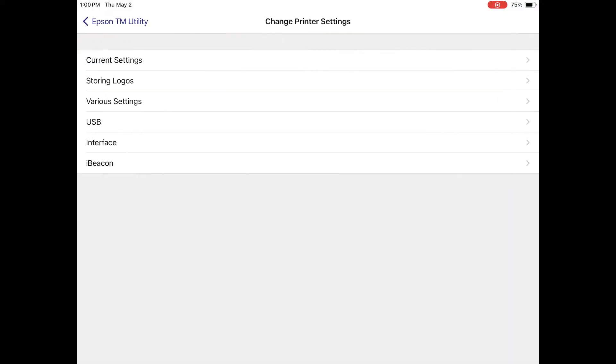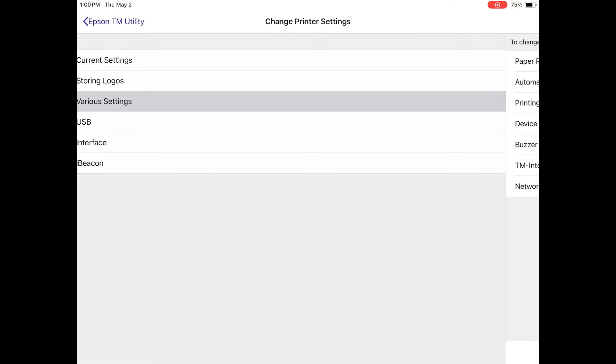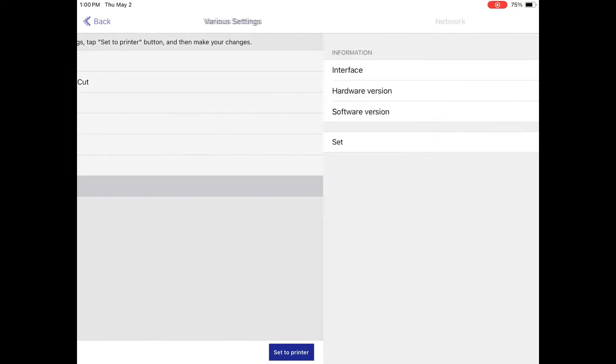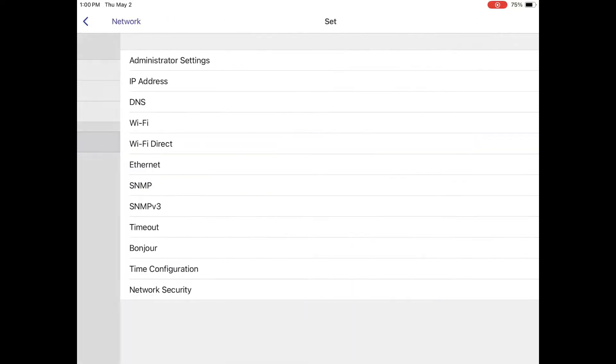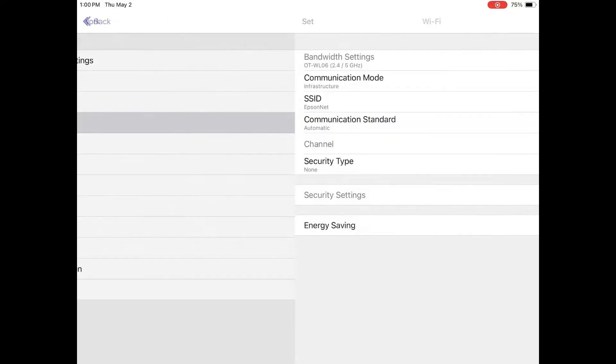Once connected, tap on various settings, network, set, and finally Wi-Fi.